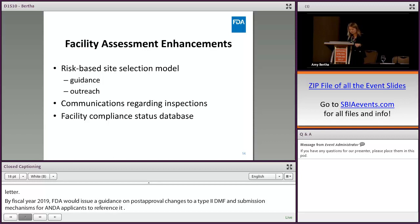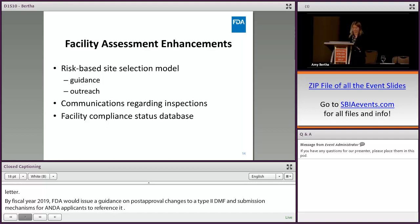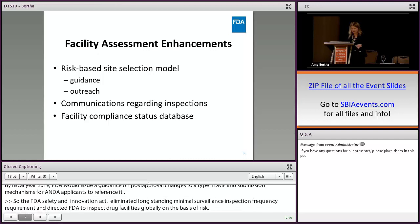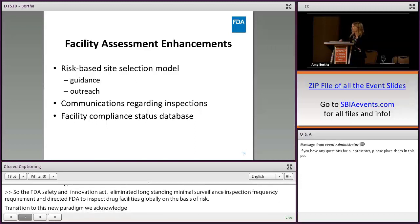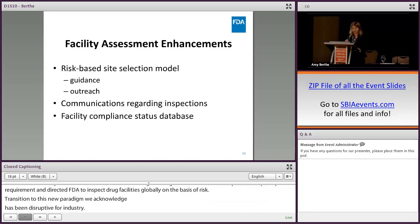The Food and Drug Administration Safety and Innovation Act, or FDASIA, eliminated long-standing minimal surveillance inspection frequency requirements and directed FDA to inspect drug facilities globally on the basis of risk. The transition to this new paradigm has been disruptive for industry, as industry developed expectations and business processes around the old model. While facility assessment cuts across multiple FDA drug programs, GDUFA II contains several facility-related enhancements targeted specifically to the generic drug industry.